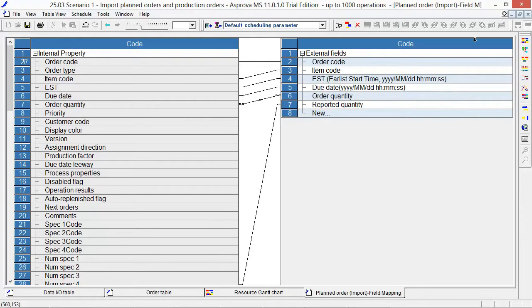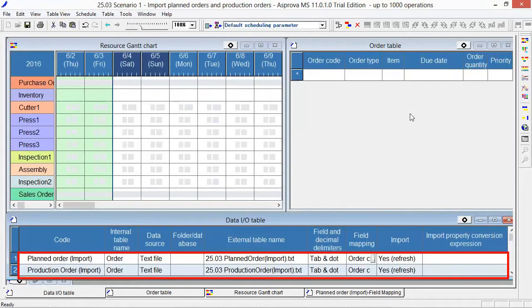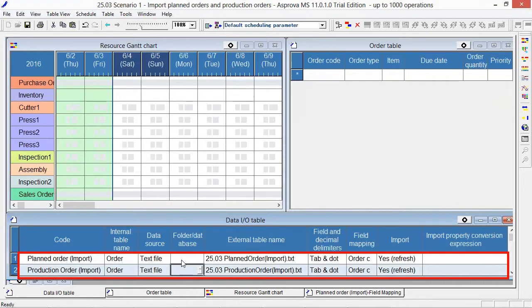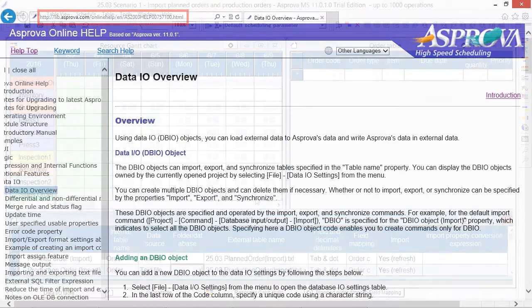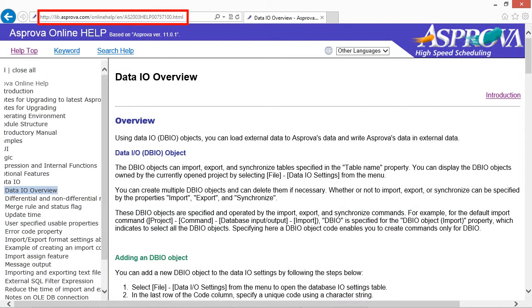This is the DBIO of production order. In Asprova, planned order has the same meaning as production order. Please refer here if you want to know the details of DBIO.